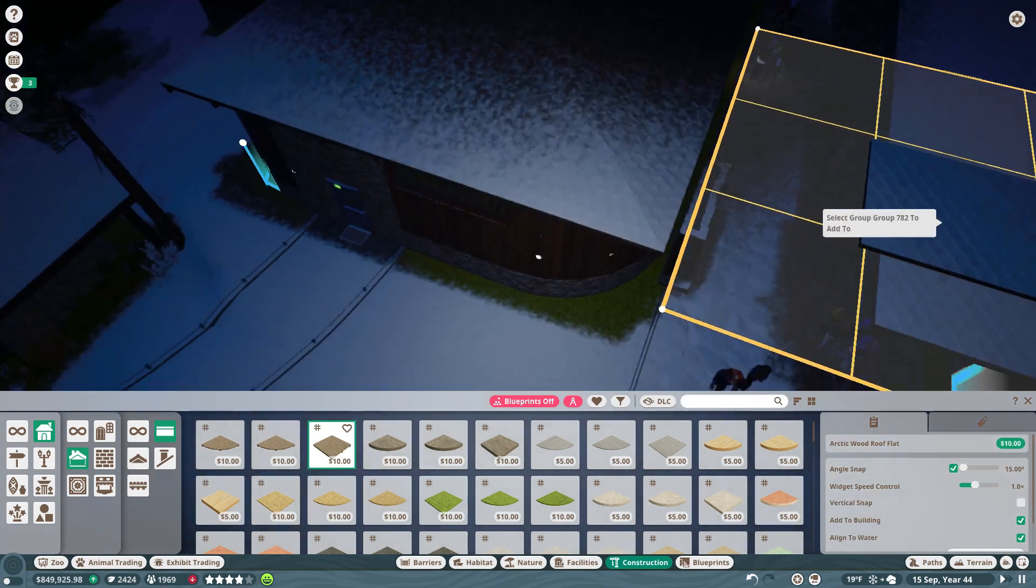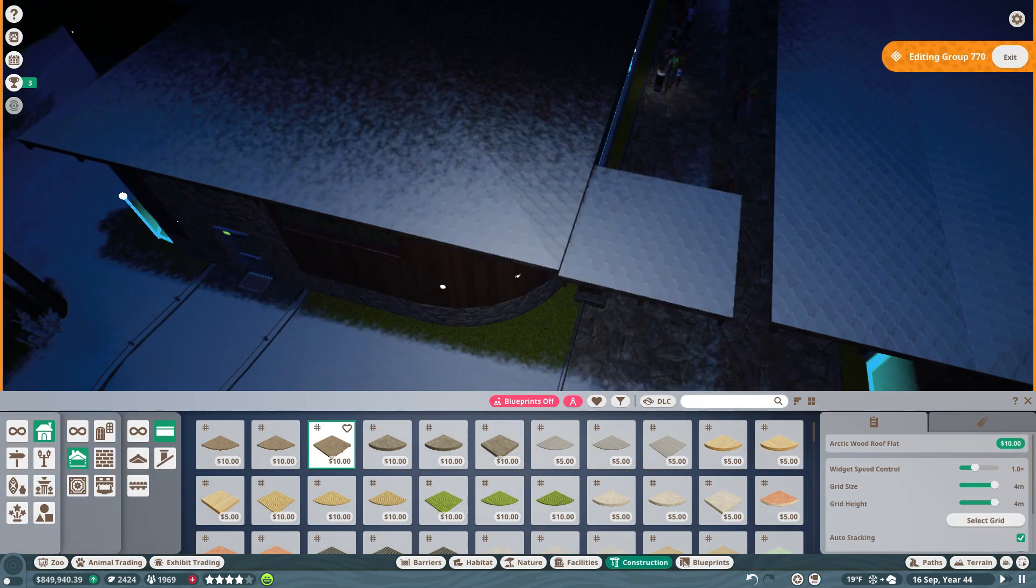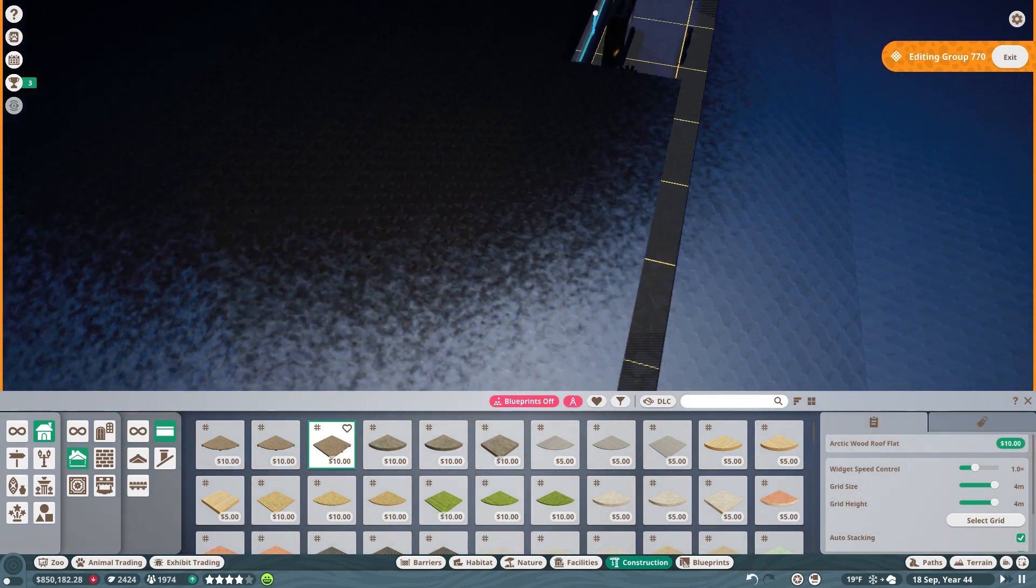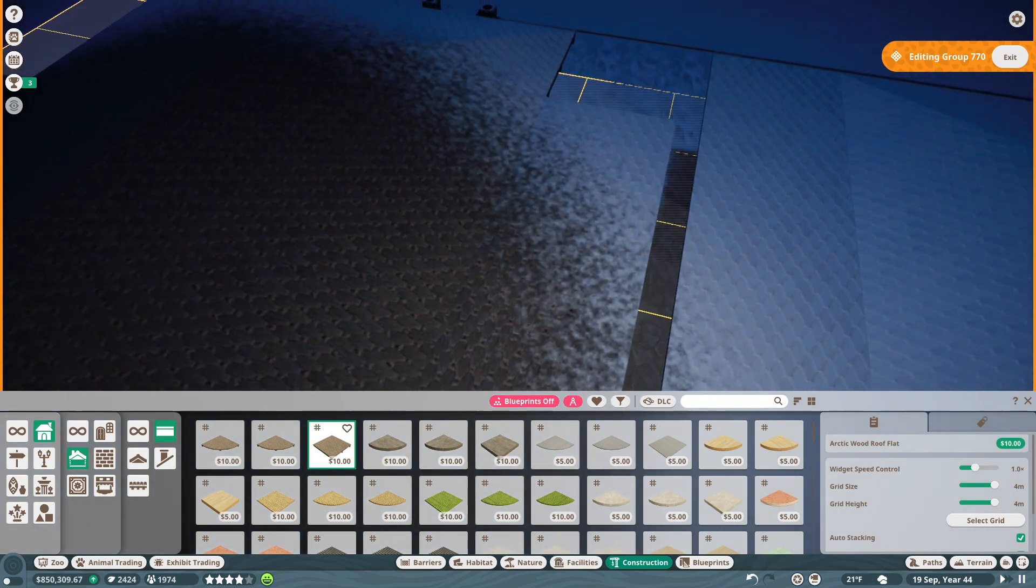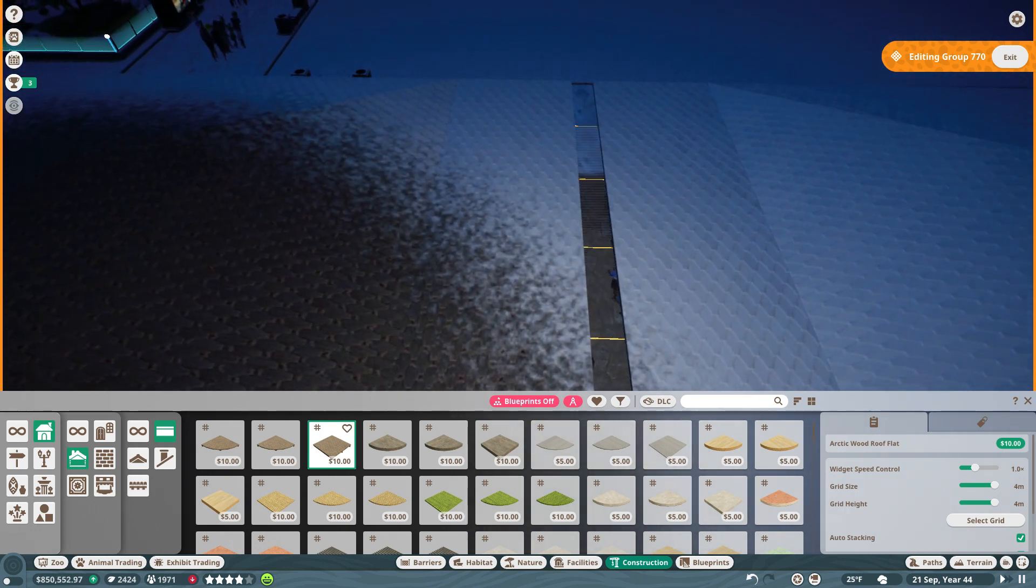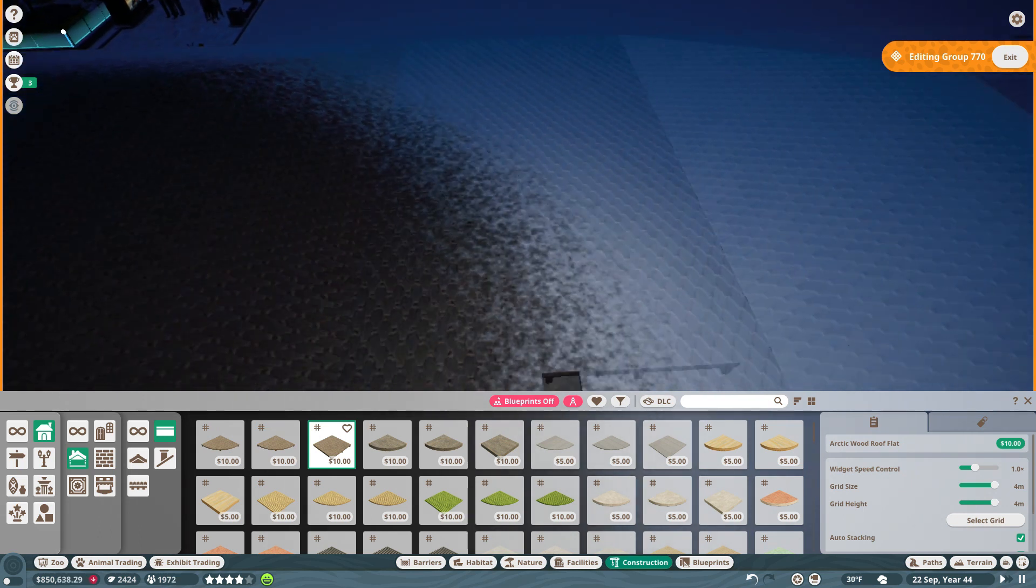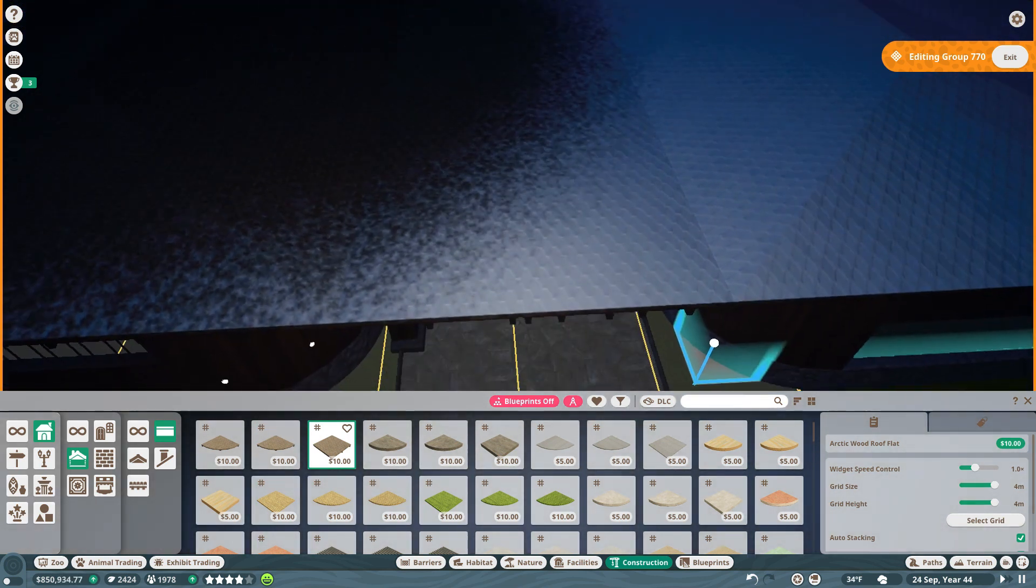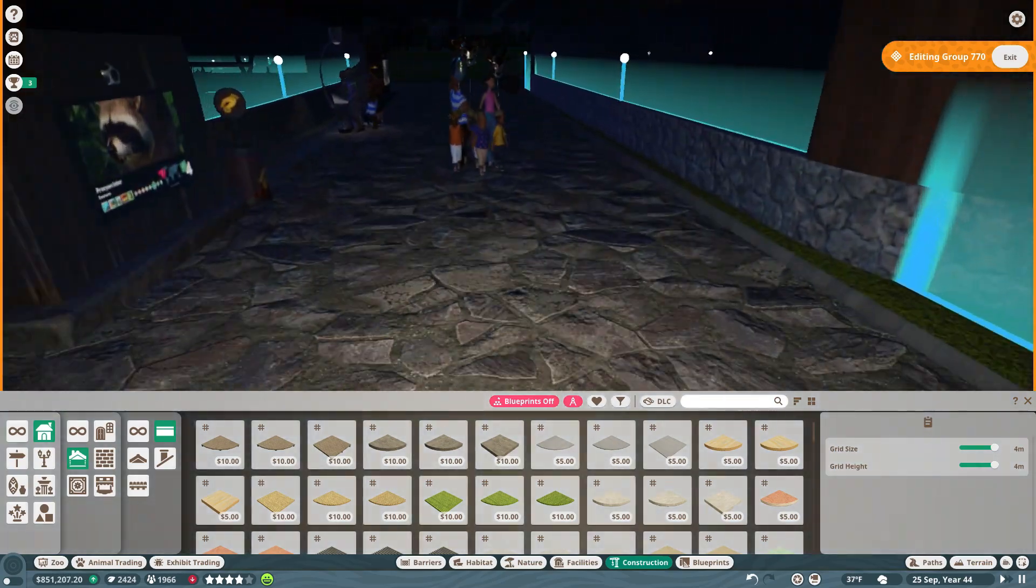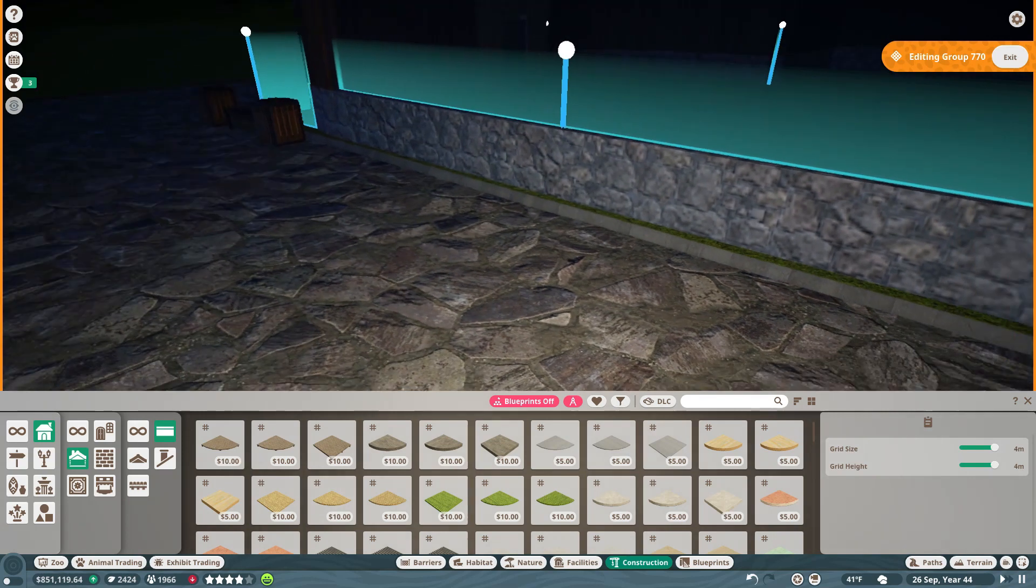And then I want to do this very same thing on the other side. And then I'm just going to close up the hole so it gets one big roof. That, to me, looks pretty cool.